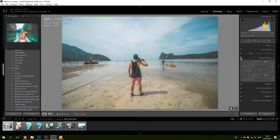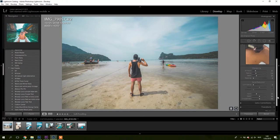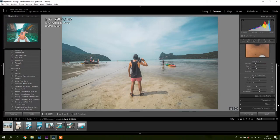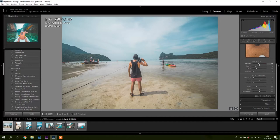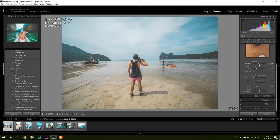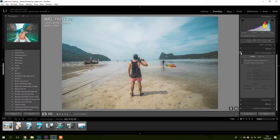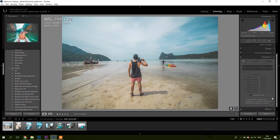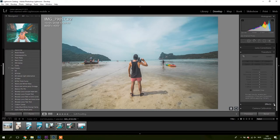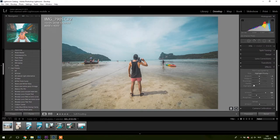Details, also nothing. You could go with some sharpening because we will add some grain later and the sharpening will make sure that it still has kind of the crunchy pop to it. Lens corrections, I didn't do anything. Transform, also nothing. And then here we go with effects.